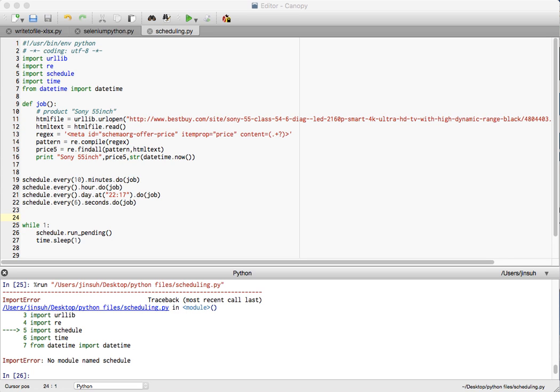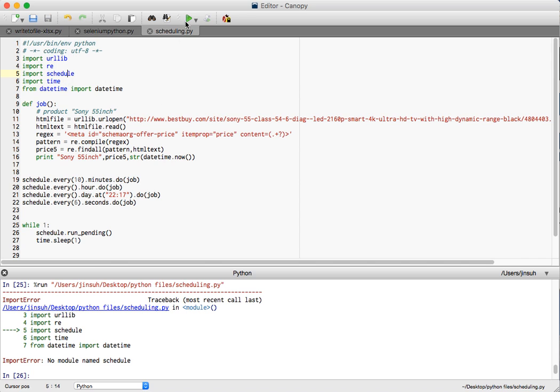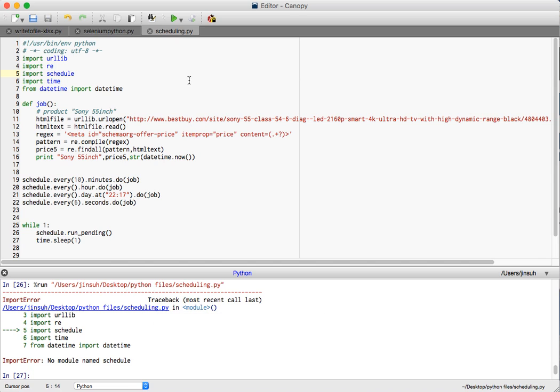In order to do that we need to import the schedule package. Once we've done that we're going to do basic web scraping and we are going to ask the program to do this process, say for example every six seconds or so. If I were to import my schedule process right now then you will probably notice that I do not have the schedule module.